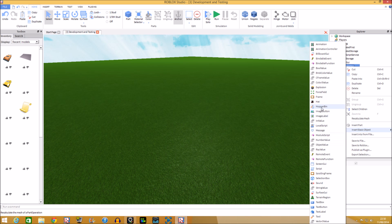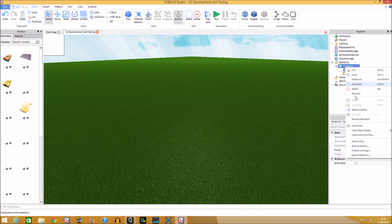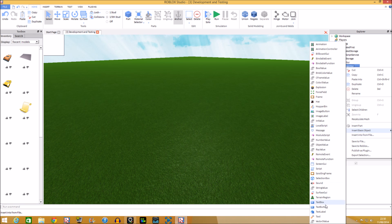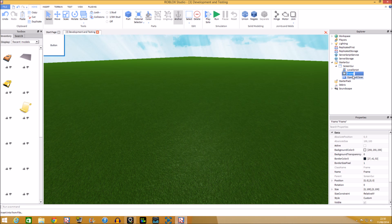We're going to insert a Frame and then a TextButton. You can rename these wherever you like — we'll do 'Open and Close'. In the scripts we're going to set them as variables, and then we're going to put in a debounce. I'll tell you what a debounce is after we name these things.